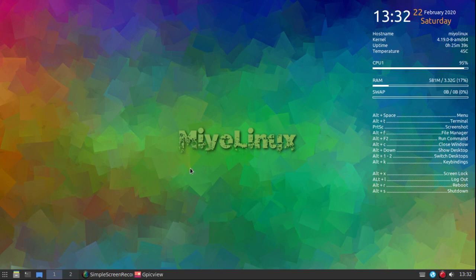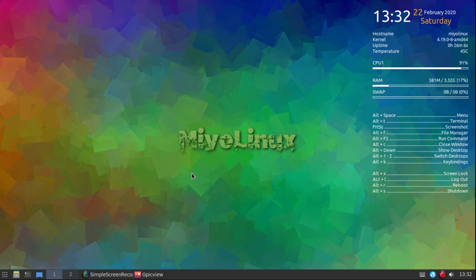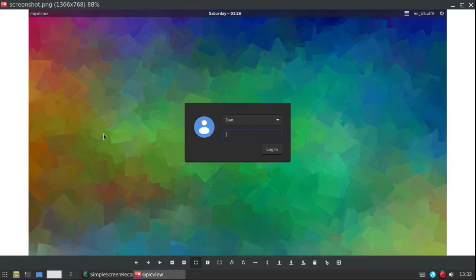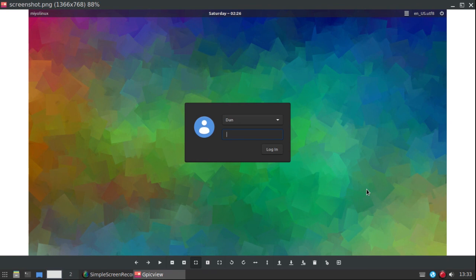This is what your login screen is going to look like, and I really hated having to do it because I love the Slim login screen that I came up with. But a user's ability to have an experience without problems is more important. So this is the login screen you'll get on the final version — this background, LightDM. It will automatically show your login name; you just have to fill in your password, hit enter, and you can log in.